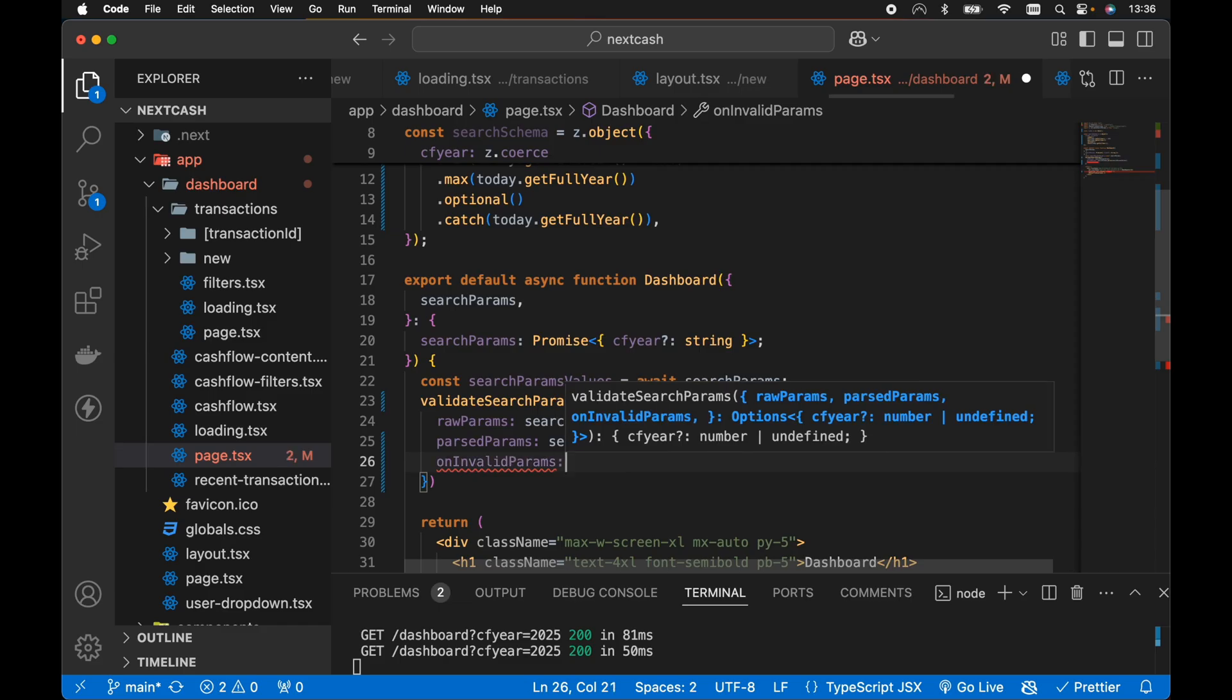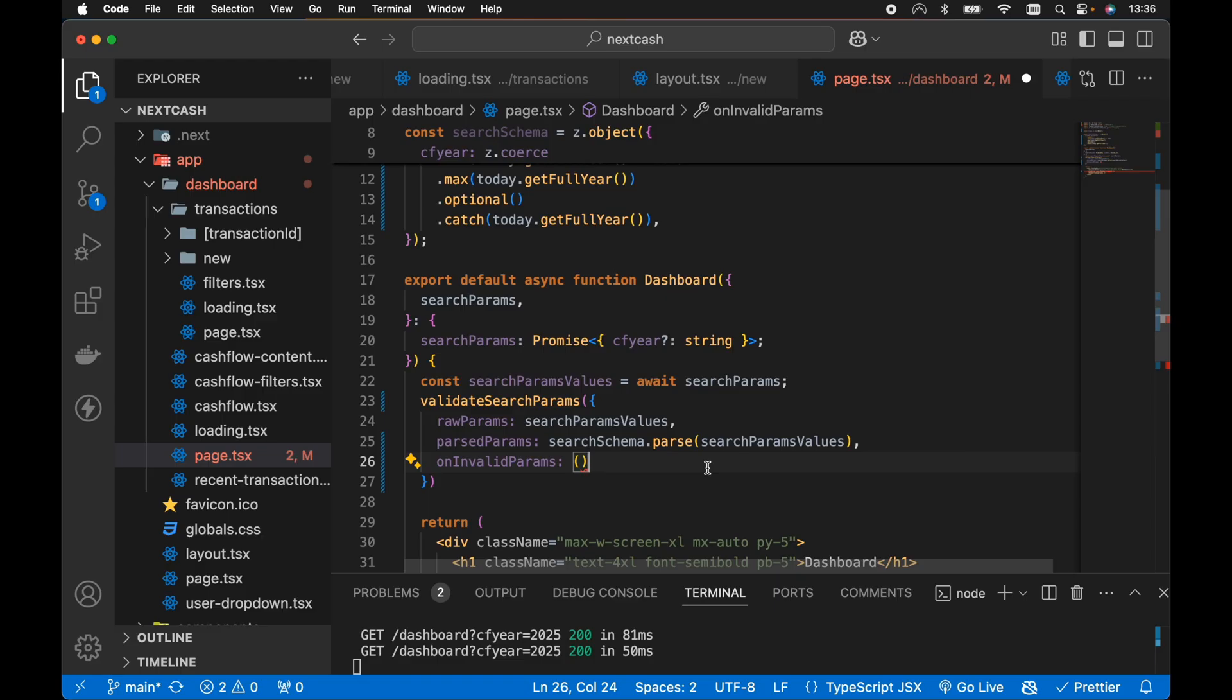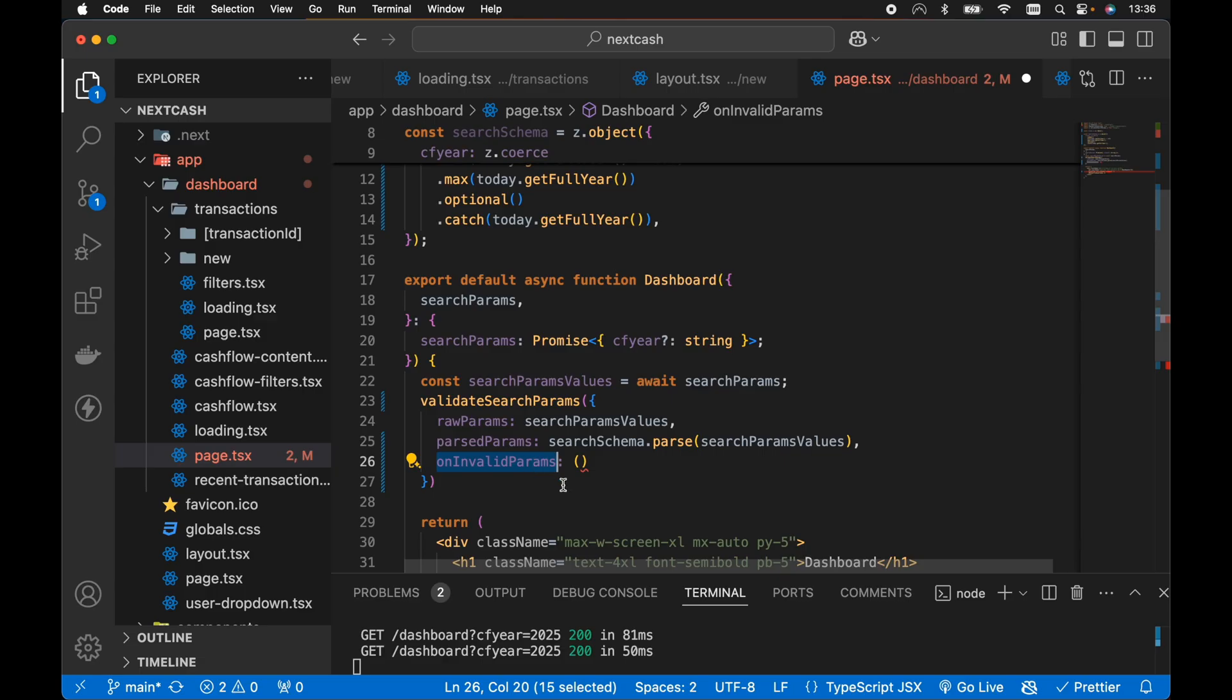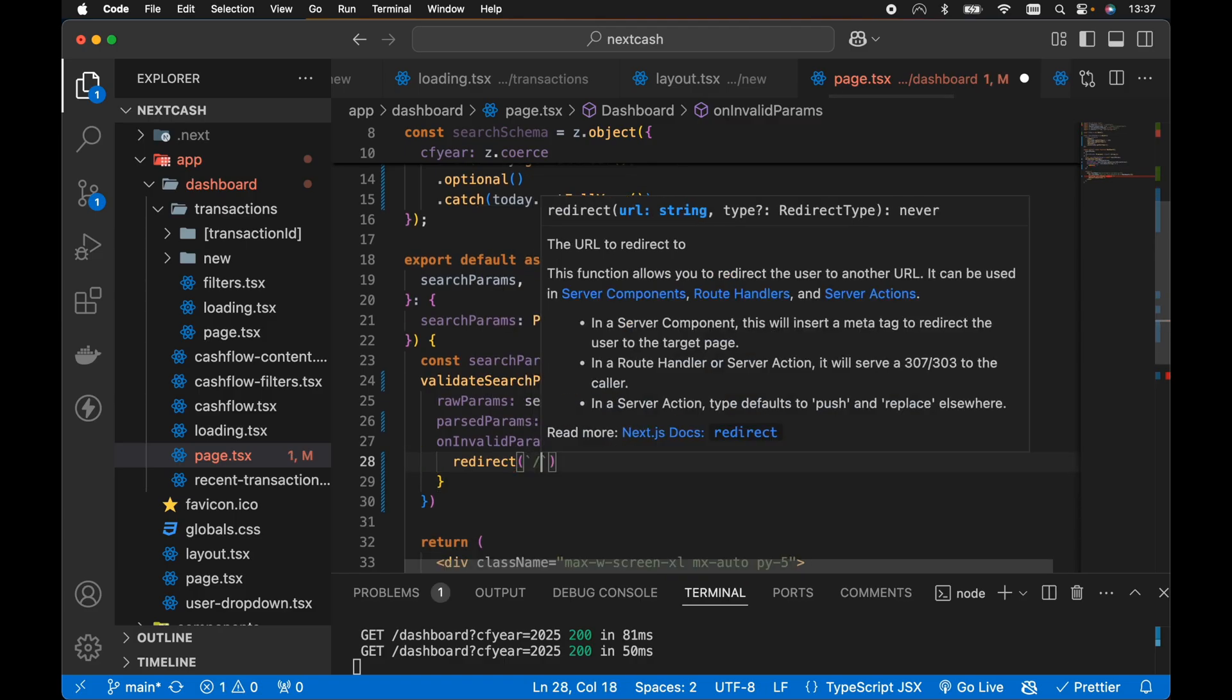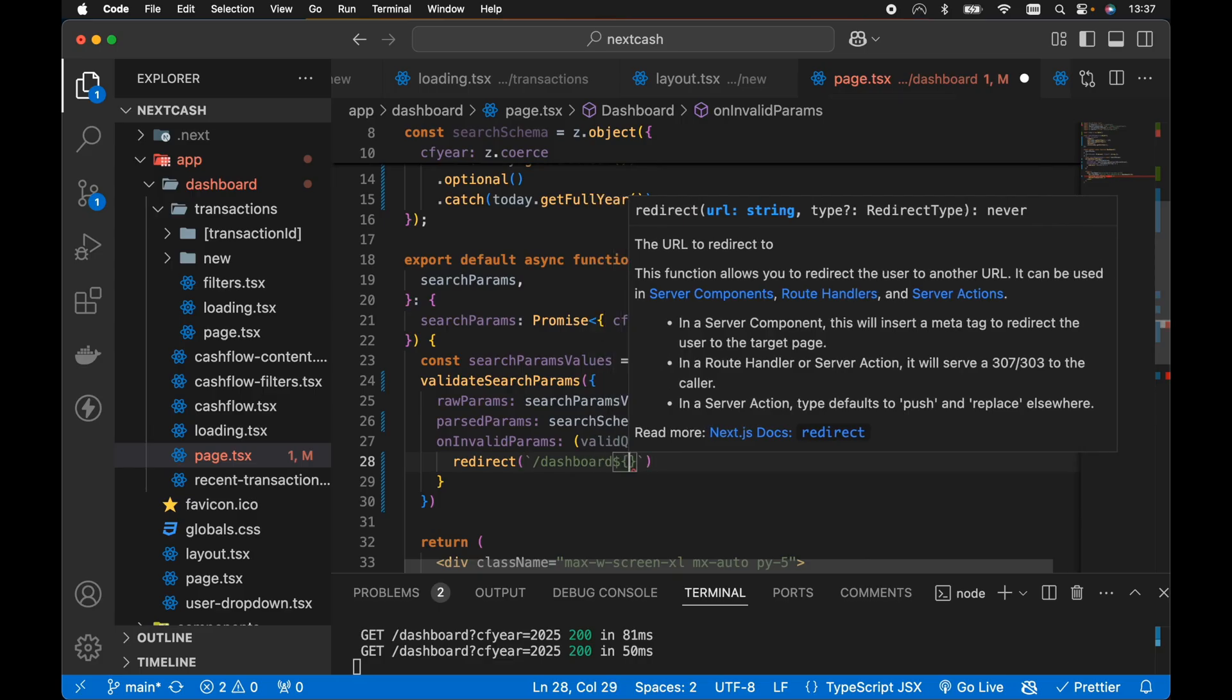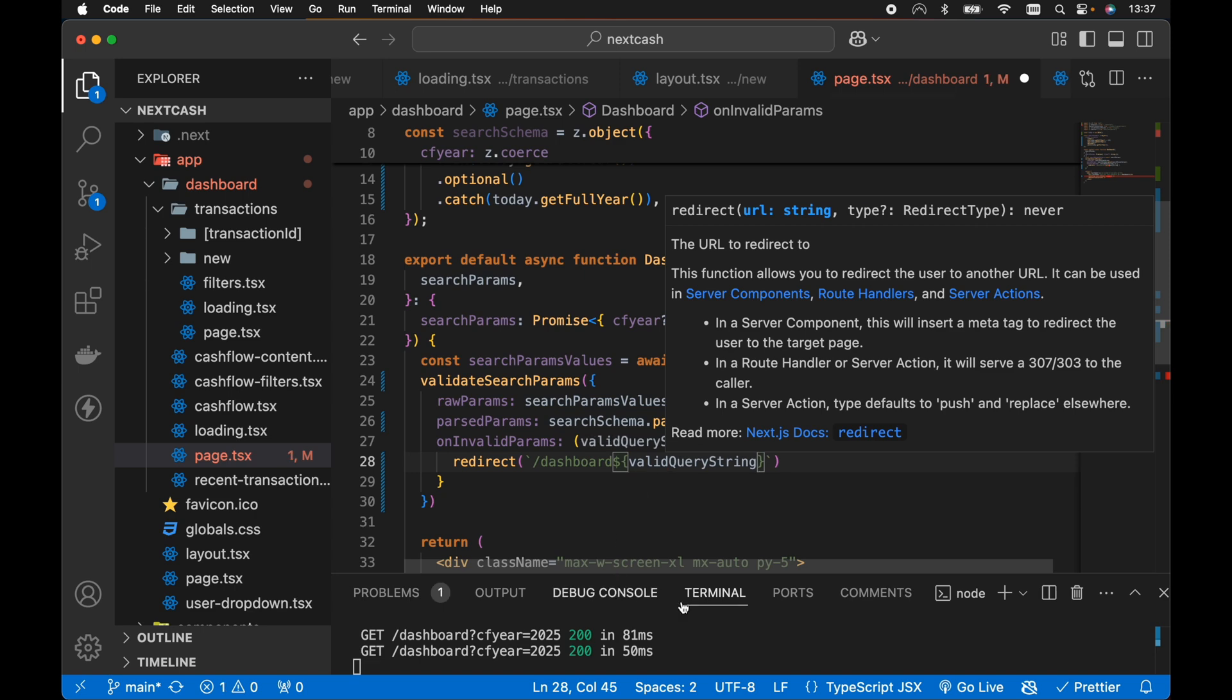Then on invalid params we can pass a callback function here which will be passed a valid query string. So for example, let's say the user types in the address bar CF year equals 2026, so it's greater than our max rule here assuming the current year is 2025. Then the query string will include CF year equals 2025 as part of the callback to the on invalid params. So here we can grab the valid query string and all we need to do is then call the redirect function which we need to import from next slash navigation. We want to navigate to the current URL, so in my case it's slash dashboard. Then all we need to do is interpolate the valid query string like so.